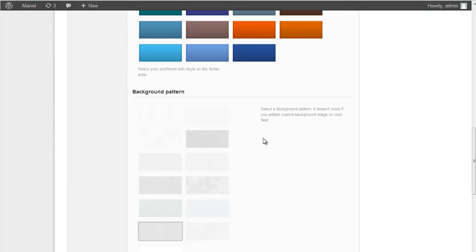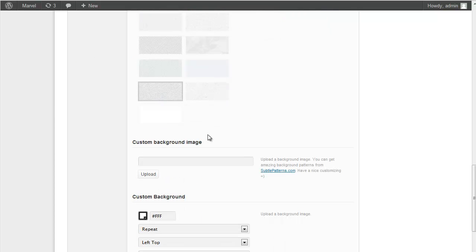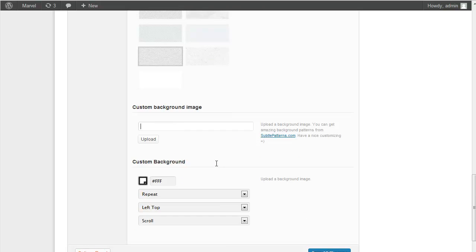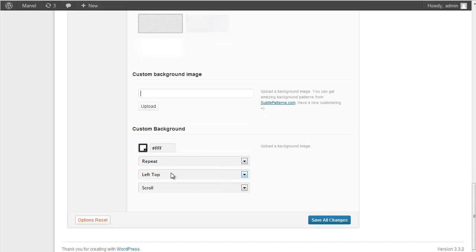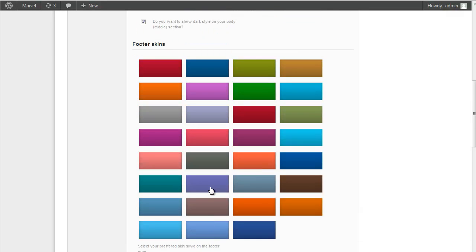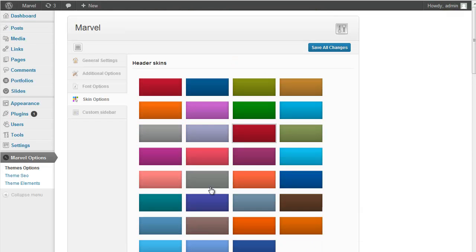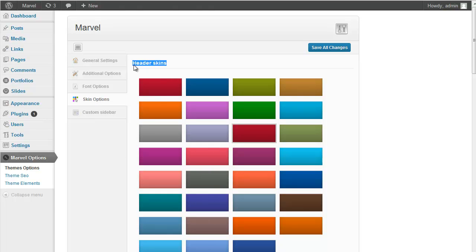And also background pattern of body section. And if you want to upload custom one, you should upload here. And also background options. I hope it will really benefit your site.